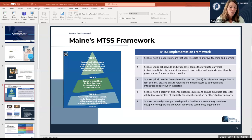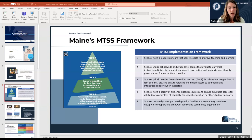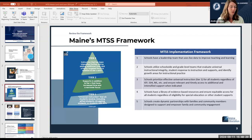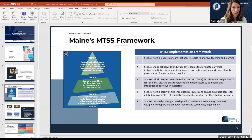The third critical component is that schools are prioritizing effective universal instruction in tier one for all students regardless of IEP or 504, and that they ensure relevant and timely access to additional and intensified support when indicated. The key thing here is that schools are not pigeonholing different interventions or programs for kids who have to reach a certain level of failure before getting access to those things. We want to create systems where all students who have an indicated need can get access to support as soon as it is indicated.